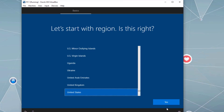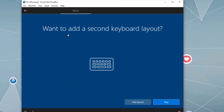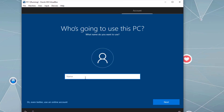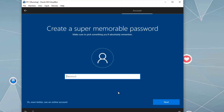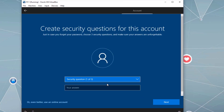The installation is almost done. We're finishing up by selecting your region and keyboard layout, and optionally adding a secondary keyboard layout. You can log in with a Microsoft account, a local account, or join a domain. I'll use a local account, set a password, confirm the password, and create security questions for the account.